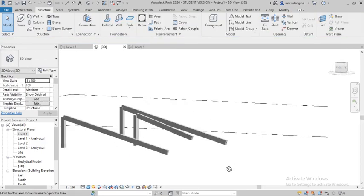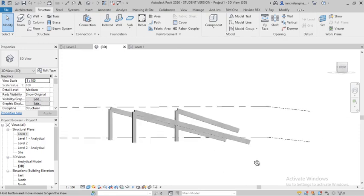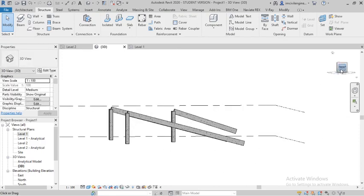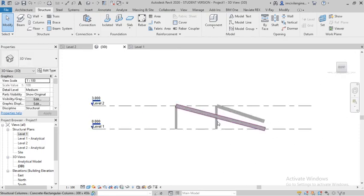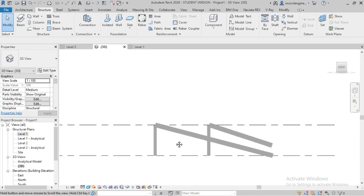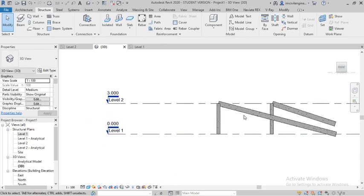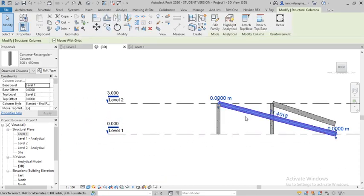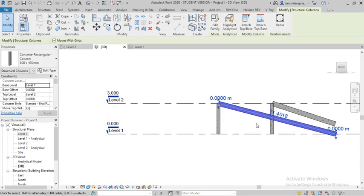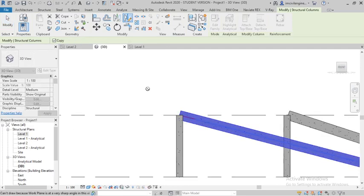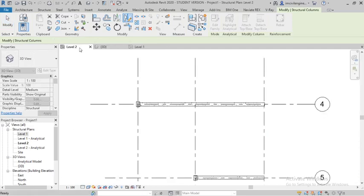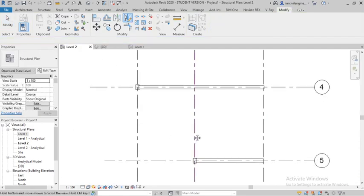You can see in slanted columns. Hope you understand how to draw the slanted column. You can draw here also, or you can select the columns and use the mirror option. Then go to Level Two and select that column.